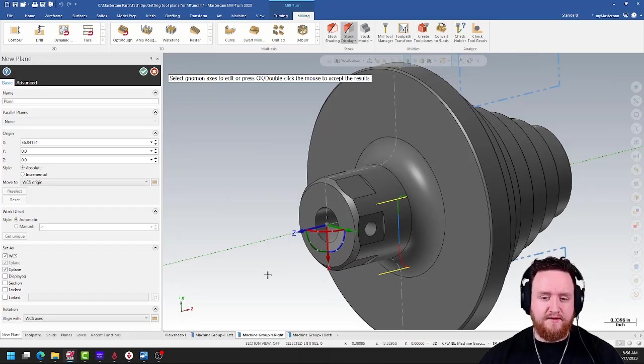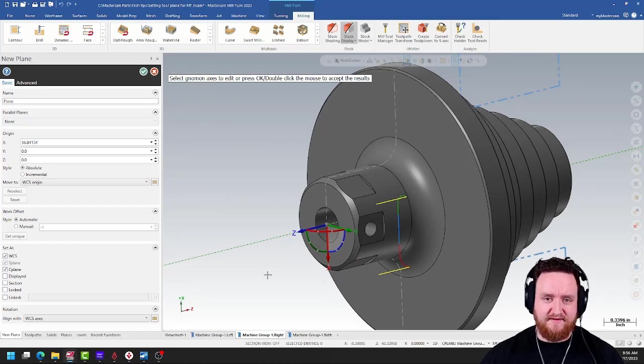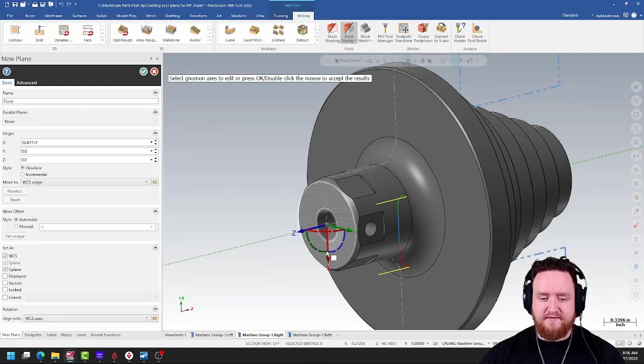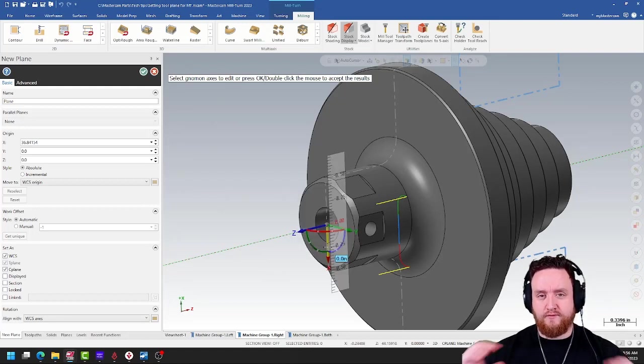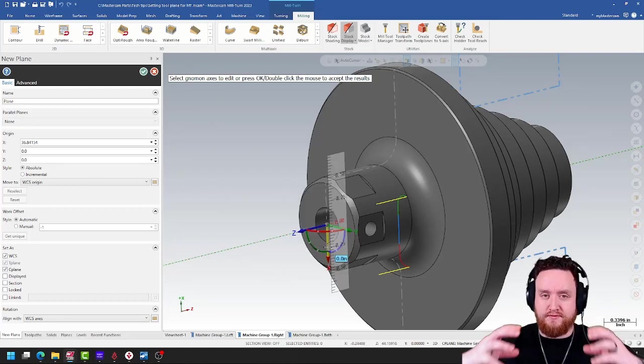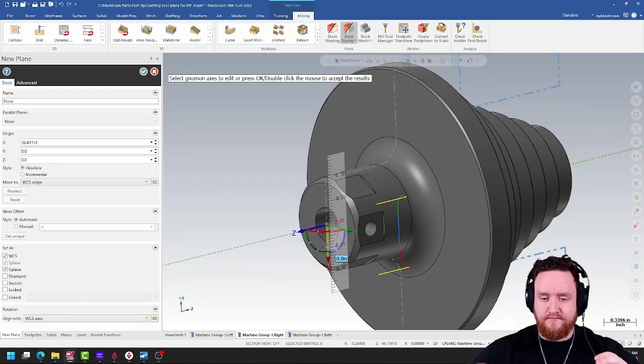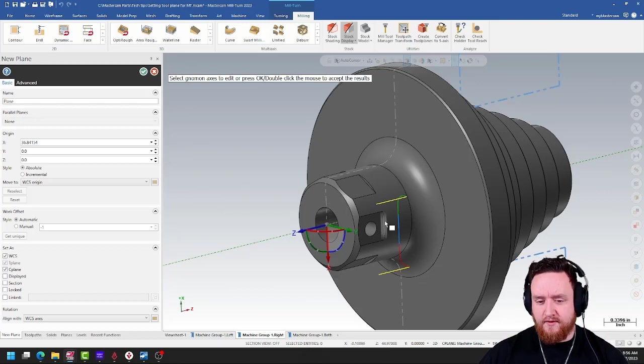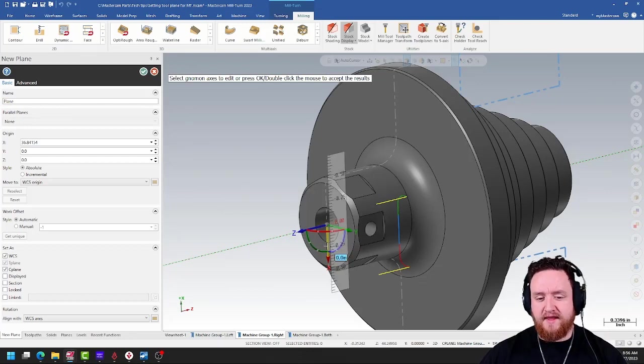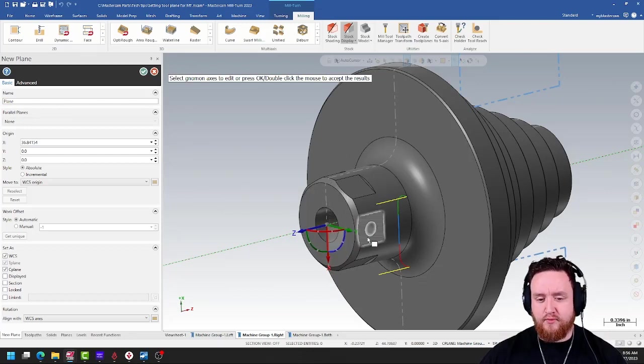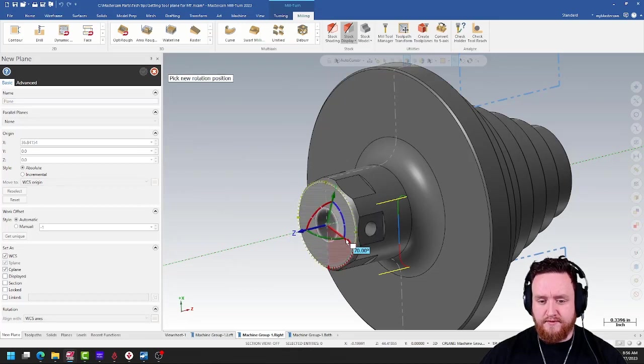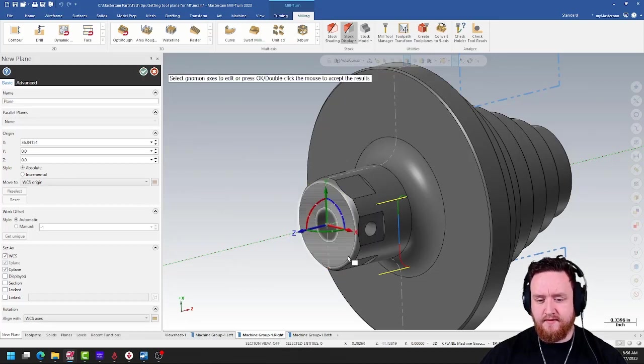And then we need to think about the direction of our X axis. See, the X axis is what's going to determine the rotation position. If we're only programmed on this one face, I want my X axis pointed directly at this face. So I'll use my rotation here and bring it up to 90.